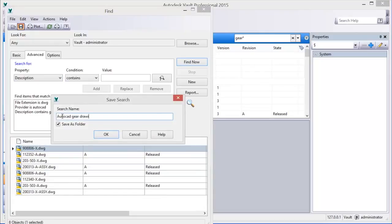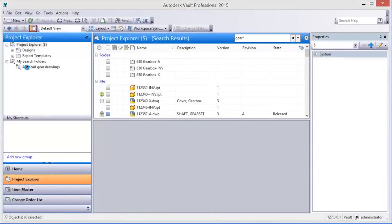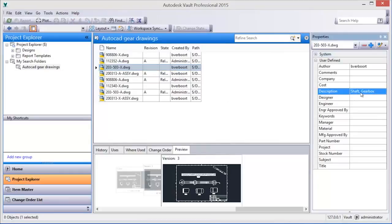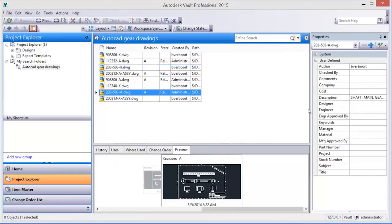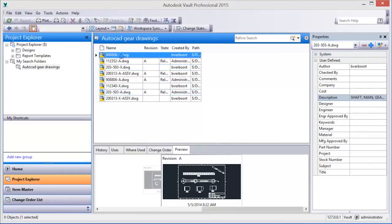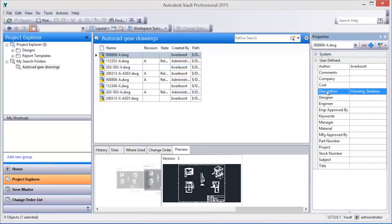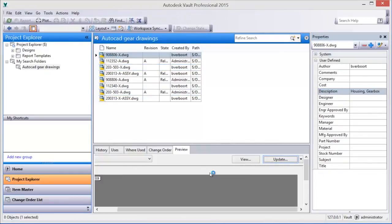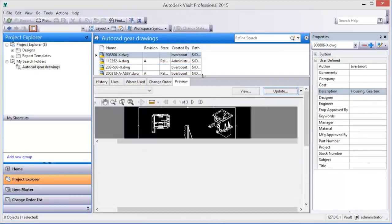Searches parse all Vault properties regardless of their source, whether Vault system created and managed properties, user-defined properties, or properties extracted from AutoCAD drawing file attributes.